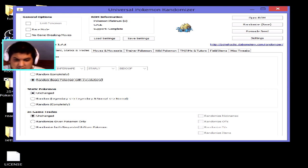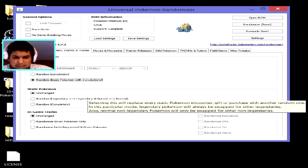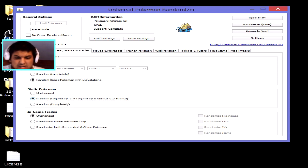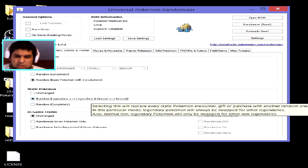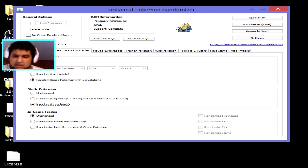You can also change static Pokémon — for example, the Zapdos in the Power Plant in Gen 1 is a static encounter. If you click 'Randomize', it swaps Zapdos into another legendary like Mewtwo, Mew, Articuno, or Moltres. Or if you click 'Randomize Completely', that static Zapdos could be replaced by literally anything — even a Caterpie or Metapod.